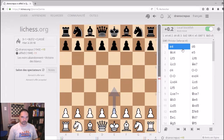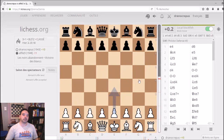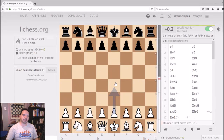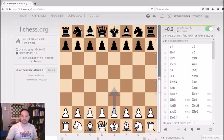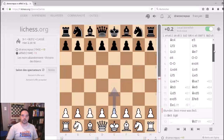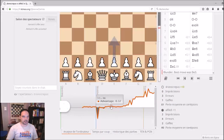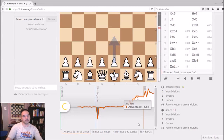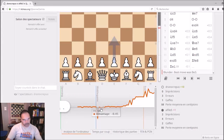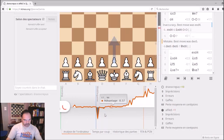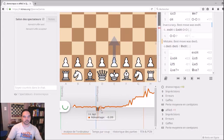It depends on the position. The computer also calculates the space advantage, the king's security, and so on, and after that it calculates the estimation of the position. With this estimation, it performs the analysis of the game. It's really interesting because at the end of the analysis, you have this diagram.